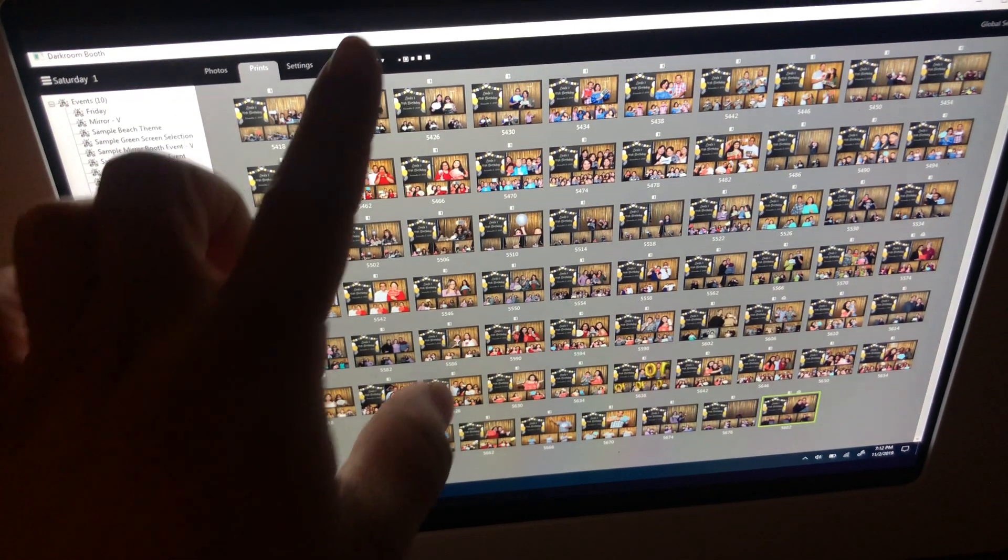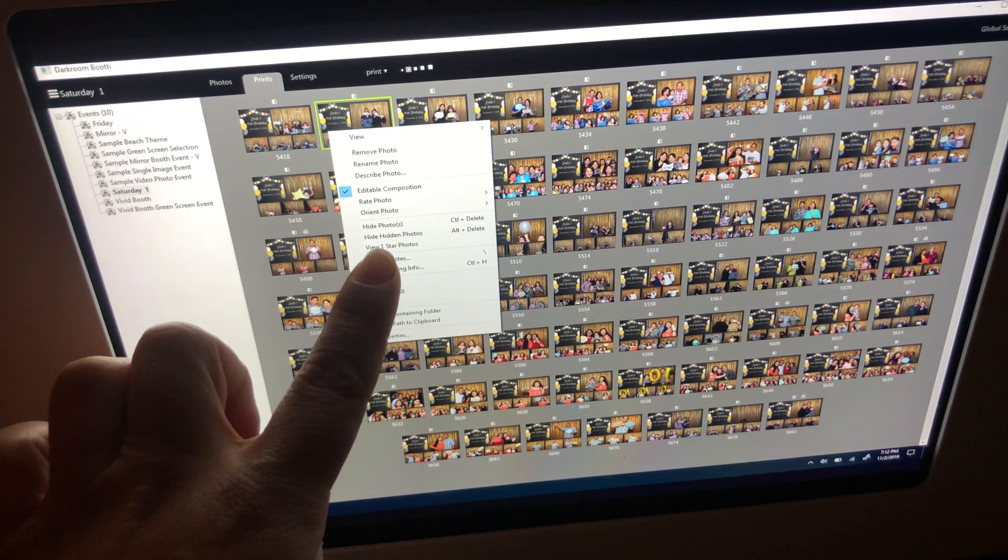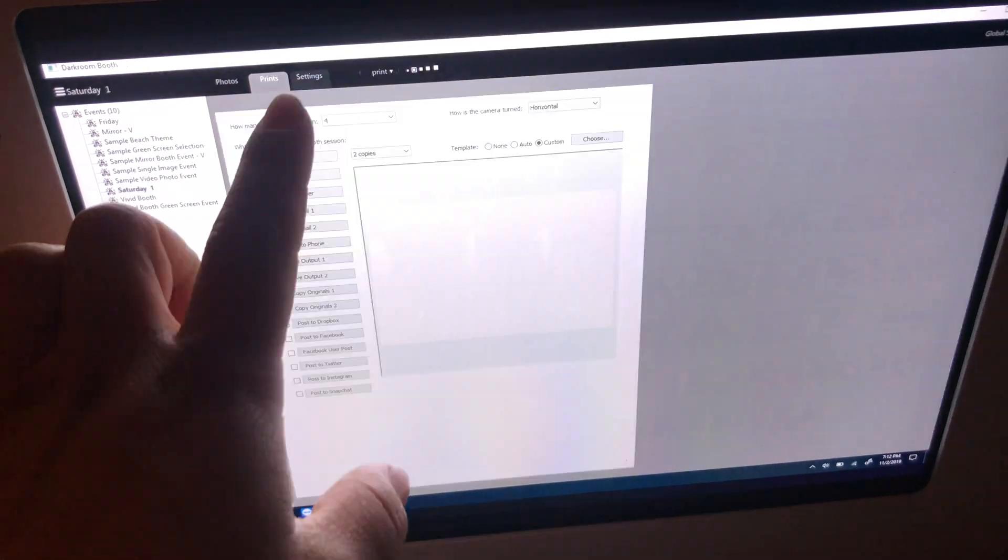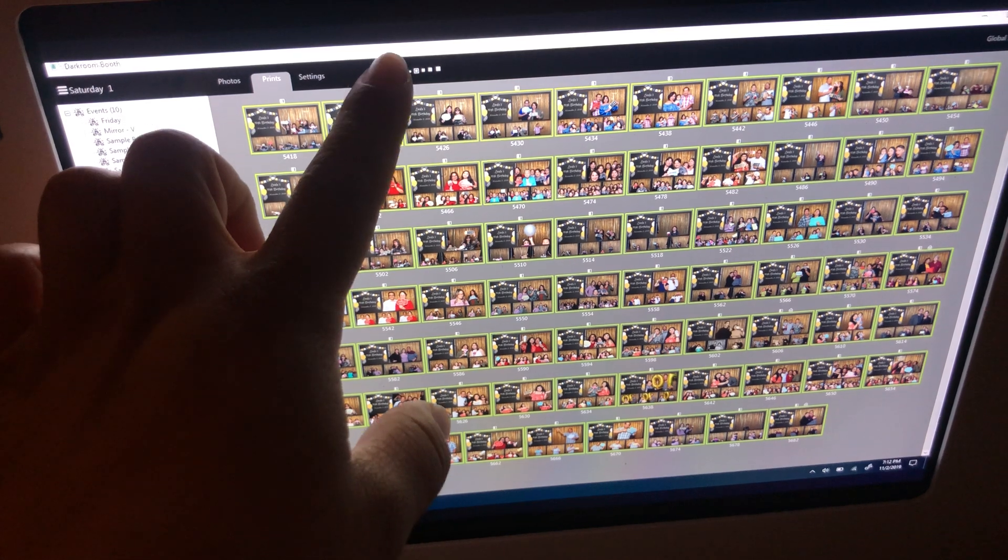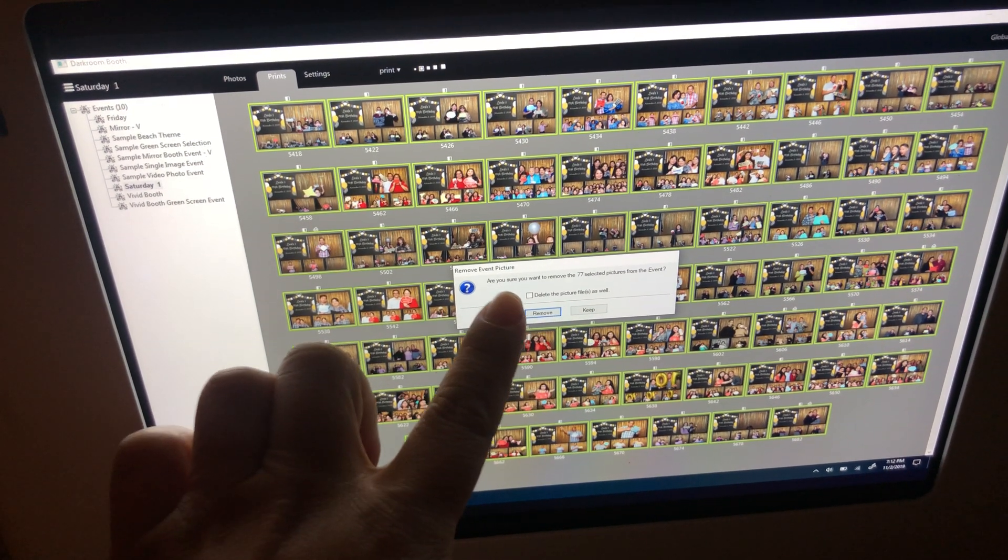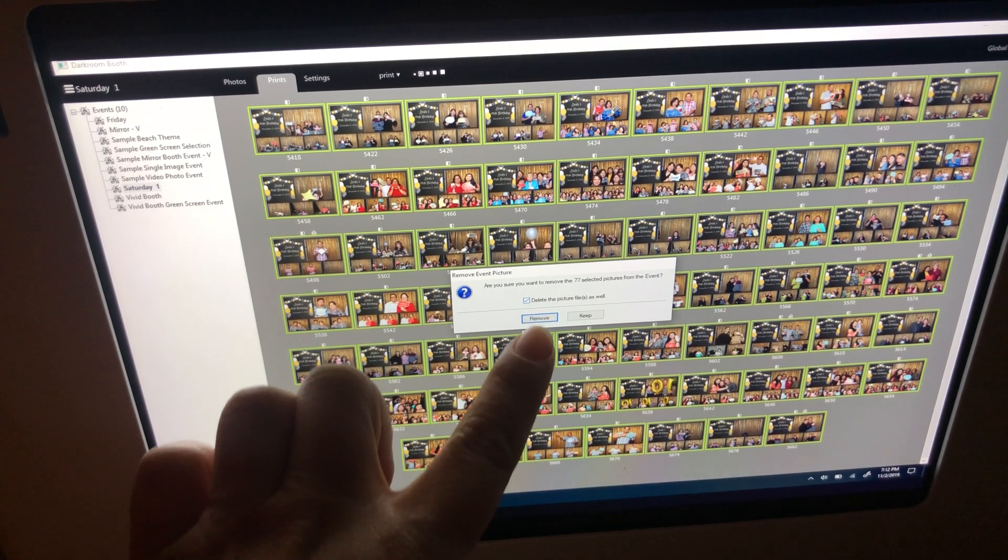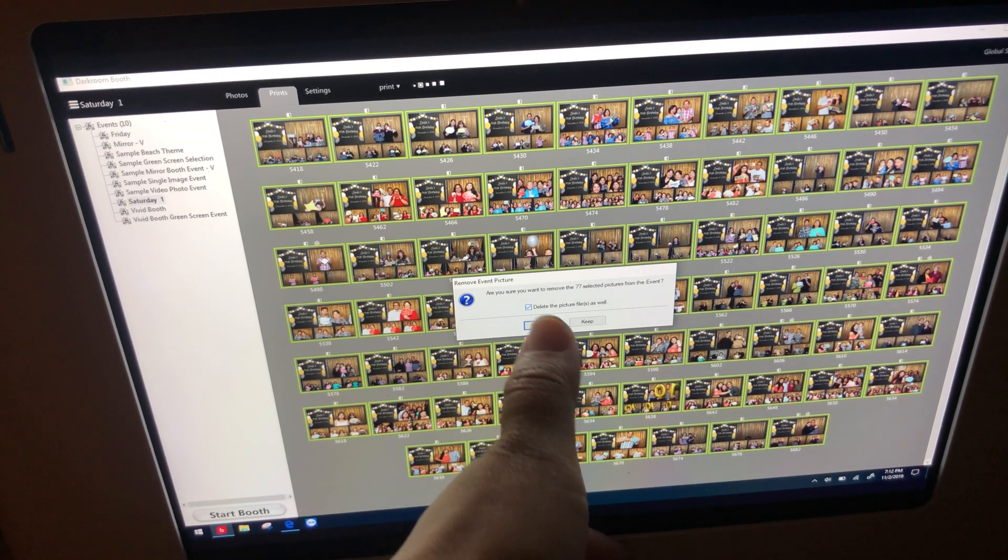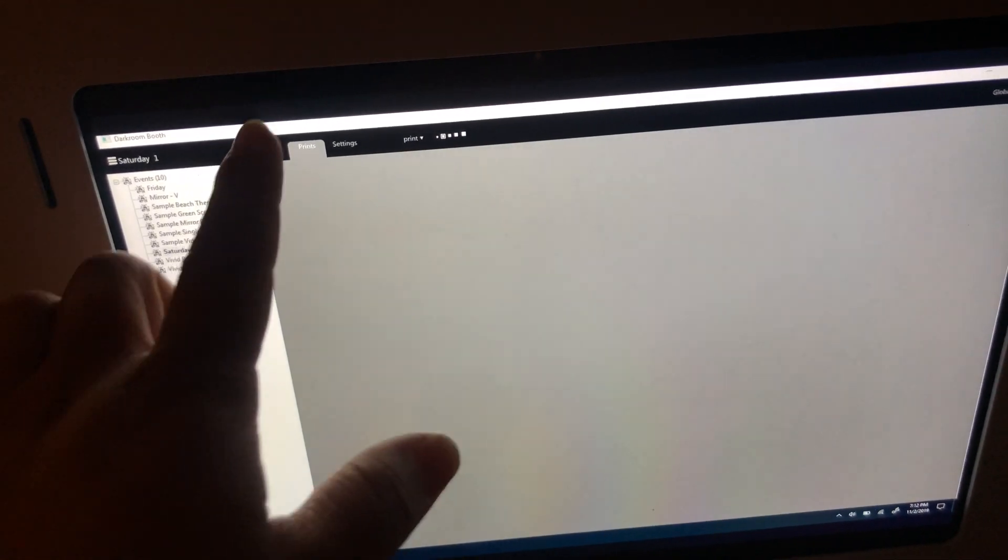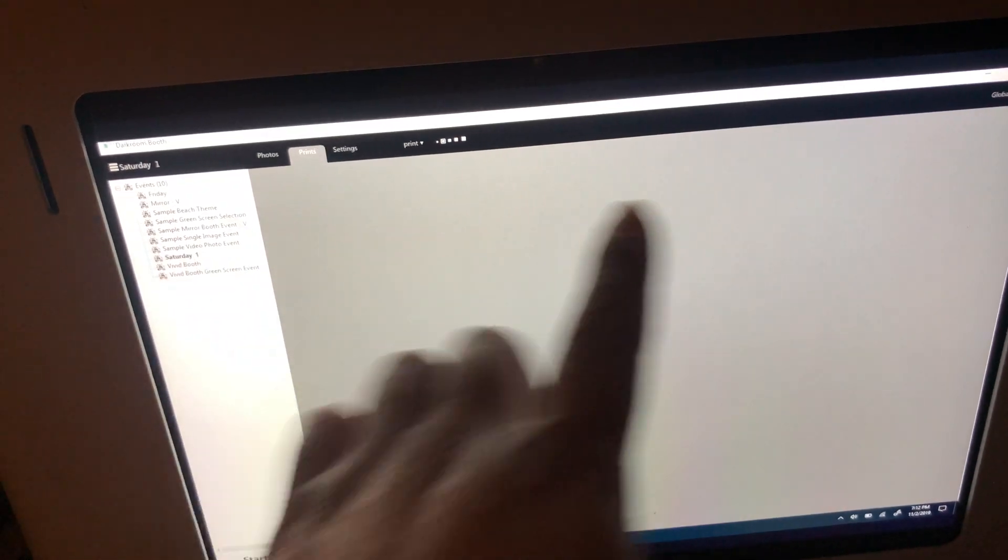Now I'm going to do the same thing over here. I'm going to click and hold, select all, and then I'm going to delete. Print, remove event photos. Yes, I want to delete that. Make sure you check that little box and then hit remove.